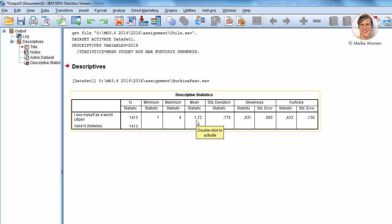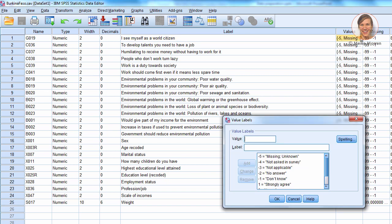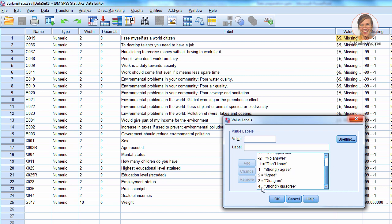Now, in order to interpret this 1.7, you need to know what the labels are of the variable. So, you go to the variable view, go to Values, and look at what the labels are. So, basically, 1 is strongly agree, 4 is strongly disagree. An average of 1.7 means that most of the people answer between strongly agree and agree.